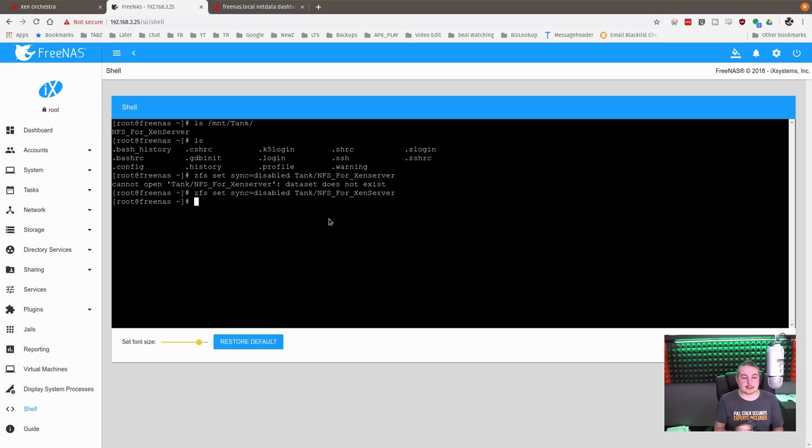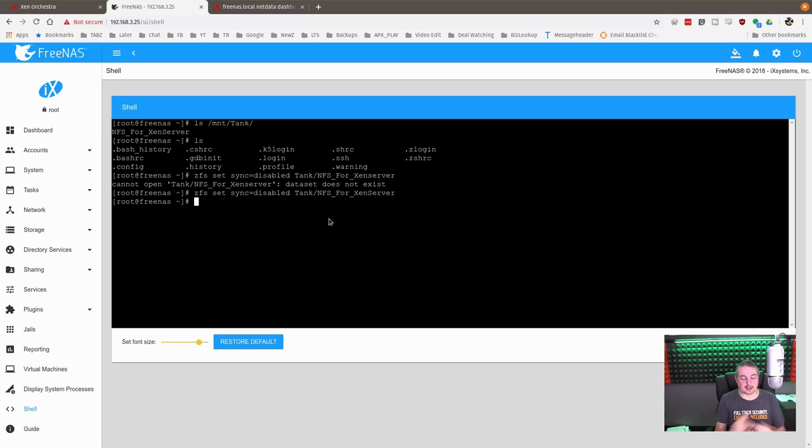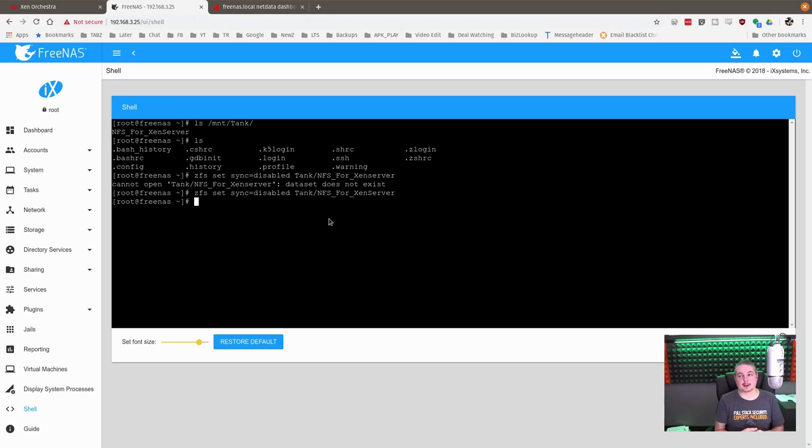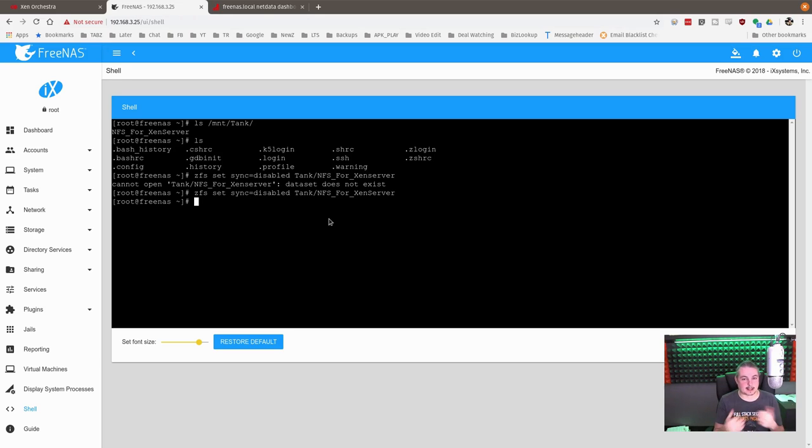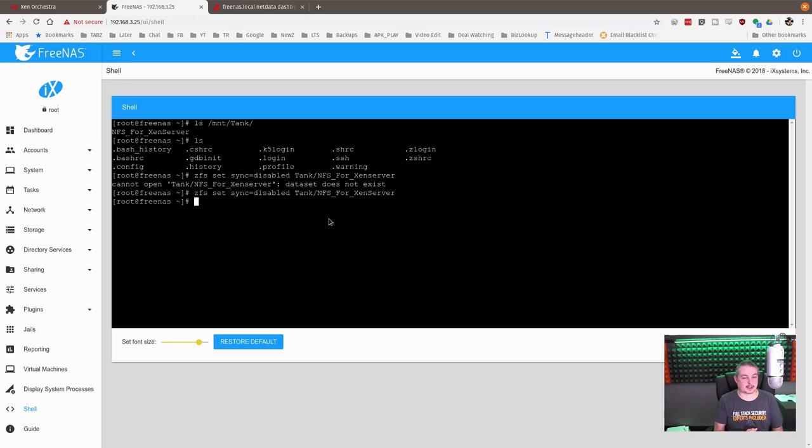With sync disabled, the short answer is it doesn't try to commit everything as it writes to the intent log inside of ZFS. This does come at the risk of data loss, not necessarily data corruption. So if there was a sudden power outage and there's data in flight, there may be more uncommitted data because it has not synced it to the commit.